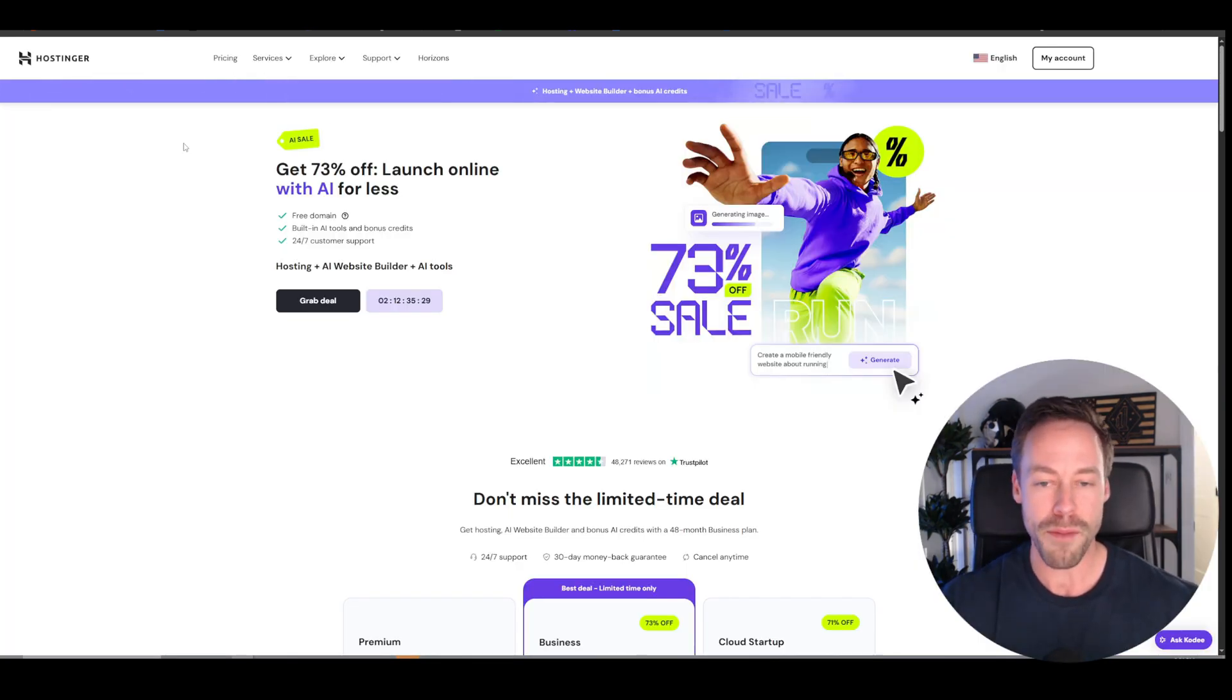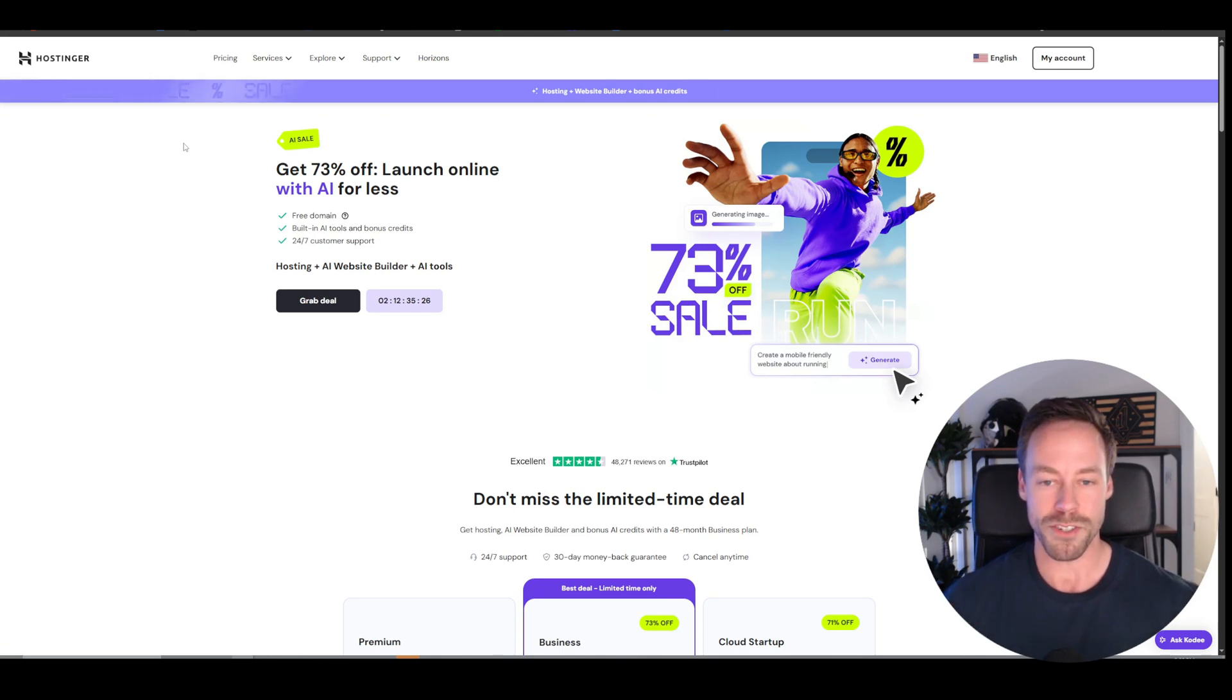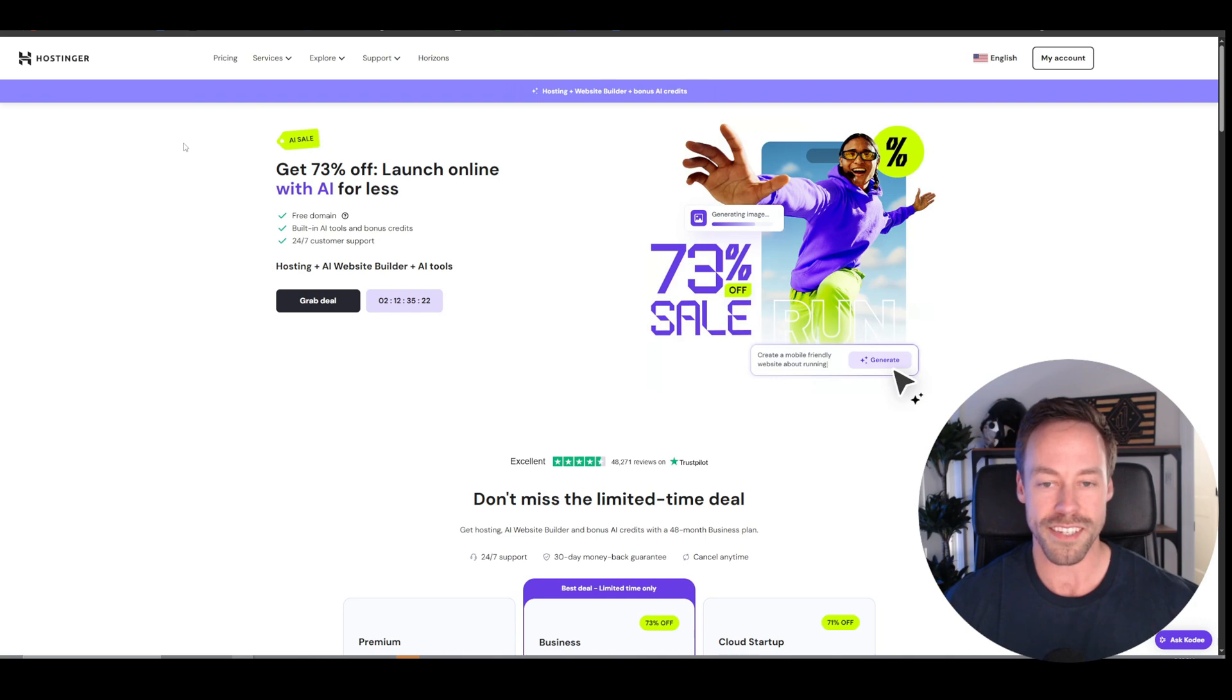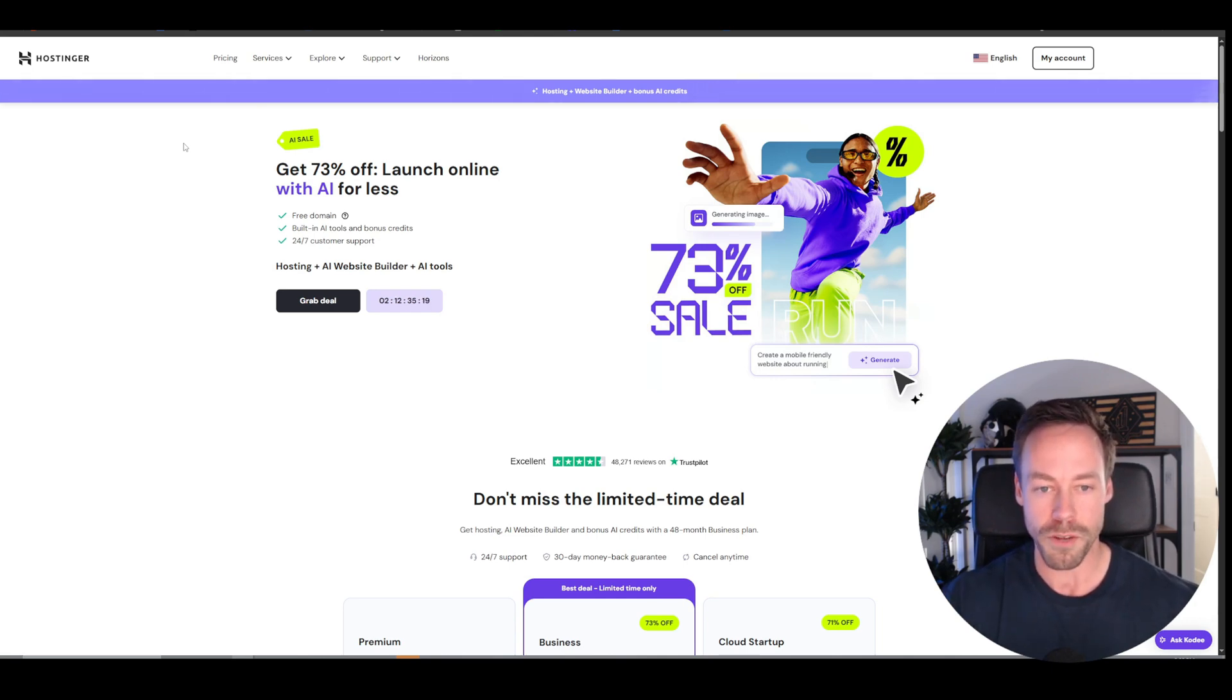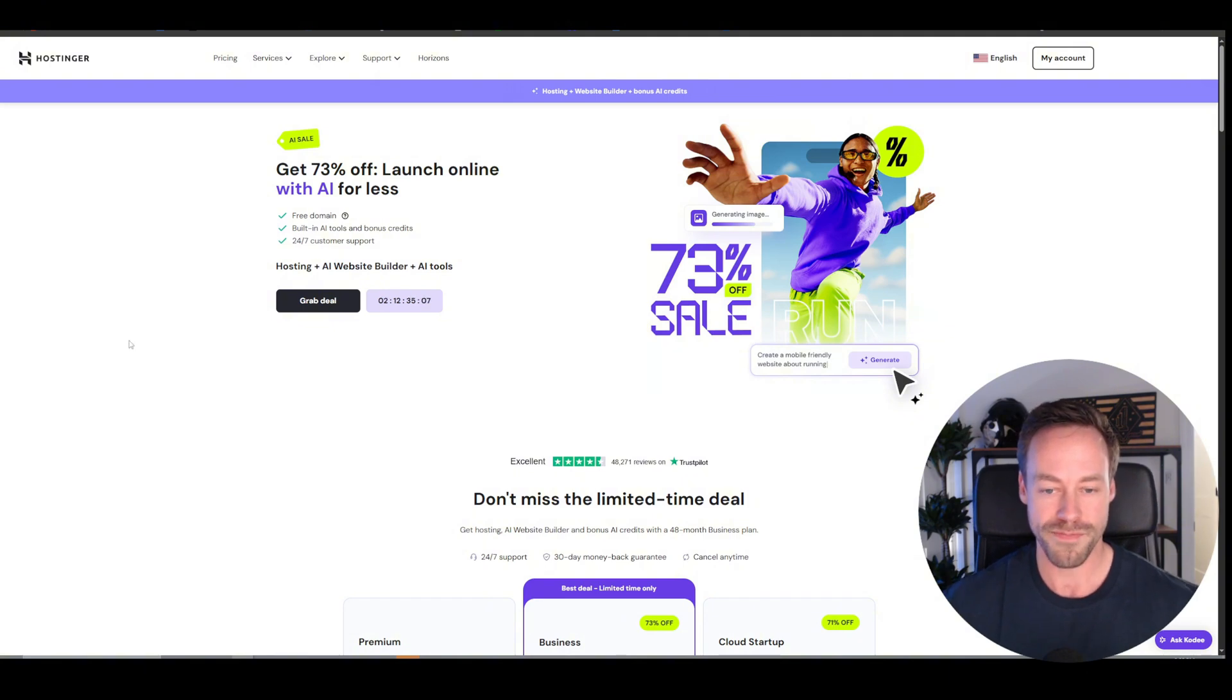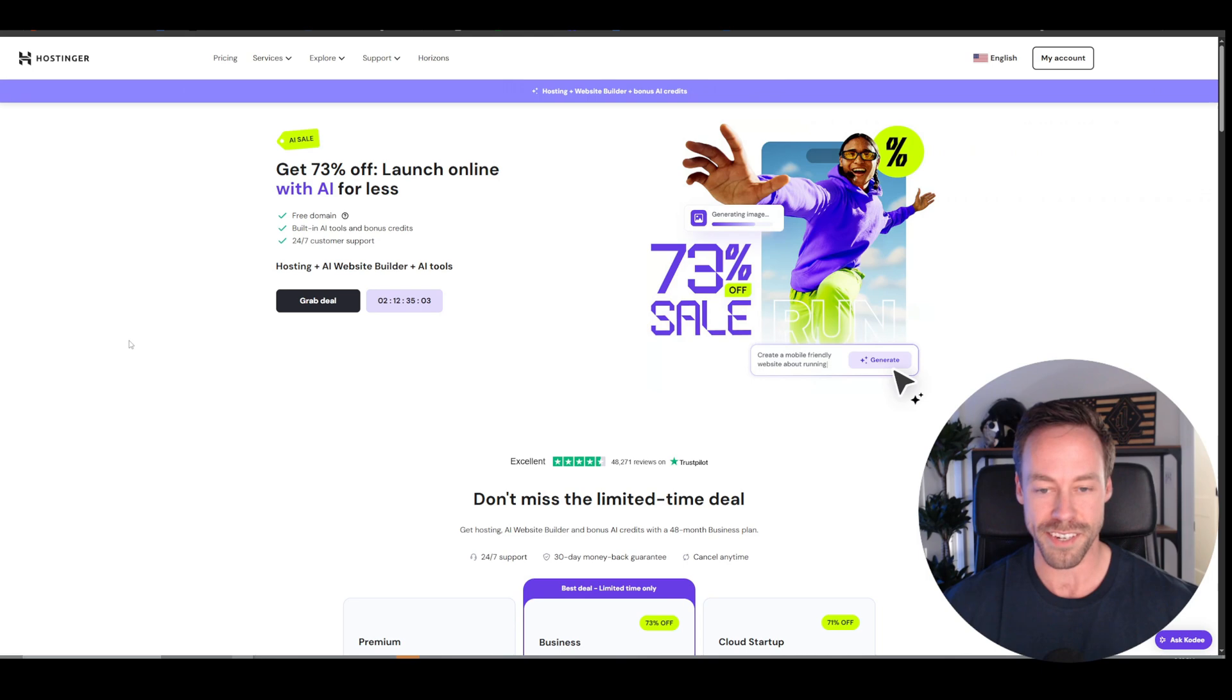Now, why Hostinger? Well, they don't pay me or anything. I kind of wish they did. But the reason I'm choosing Hostinger for this lesson is because I have found it to be the quickest and easiest platform for doing this, not just for yourself, but also for client onboarding when you're creating N8N projects for them. And so that's why I'll be using Hostinger to demo how to self-host in today's lesson.